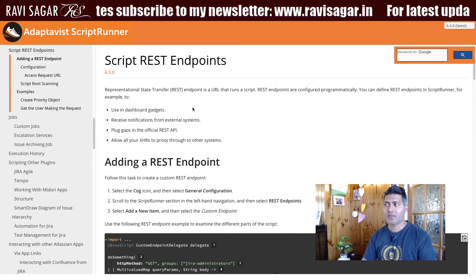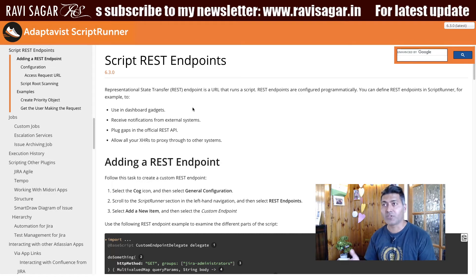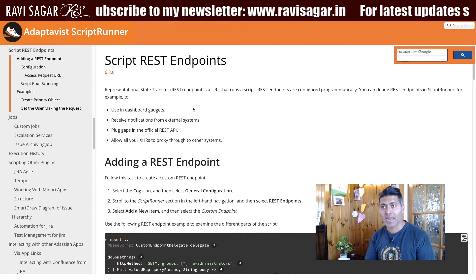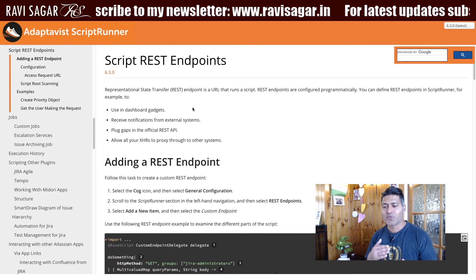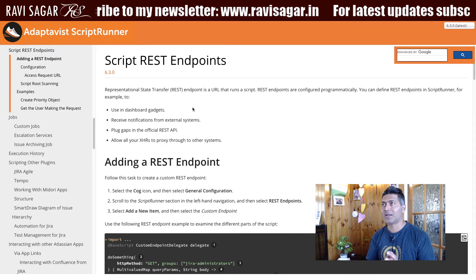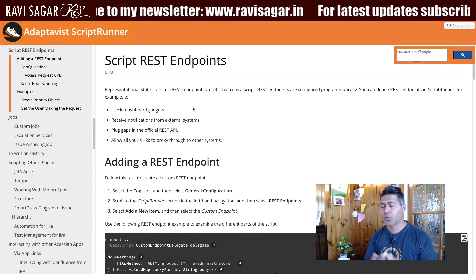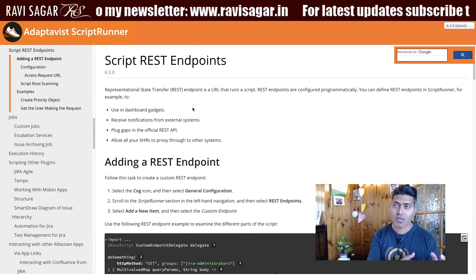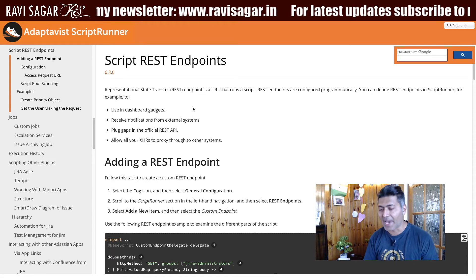When it comes to the REST API, it has some limitations — you cannot really do each and everything. So you have Jira's REST API and you also have the Java API. When you're working with ScriptRunner for Jira, you can use both the Jira REST API and the Java API.